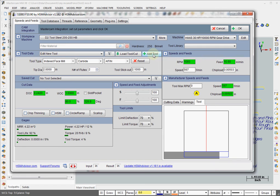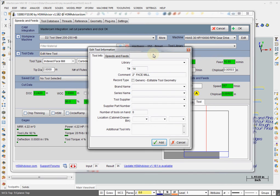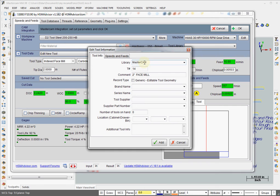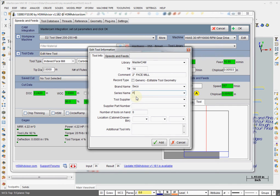Type in your library name. Let's call it Mastercam for all our Mastercam tools. And brand name, Seiko, series name, I don't know, R390. And that's it. Good enough.